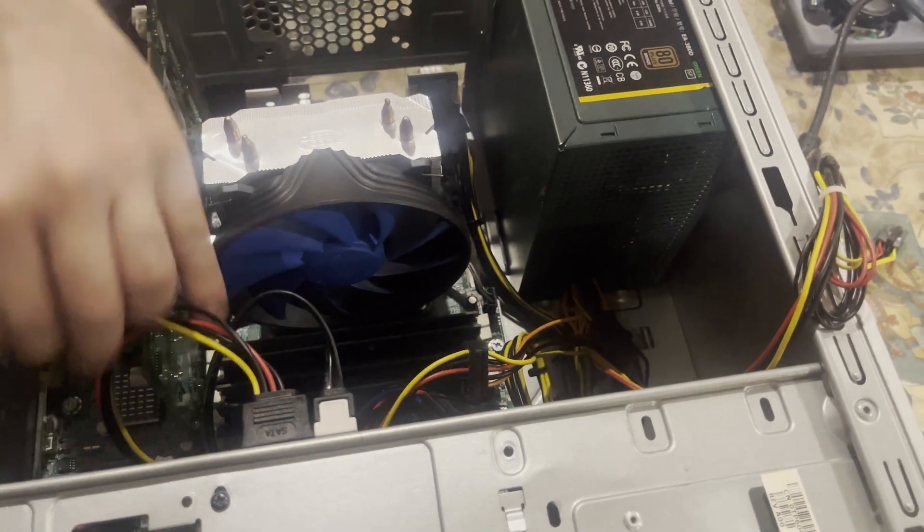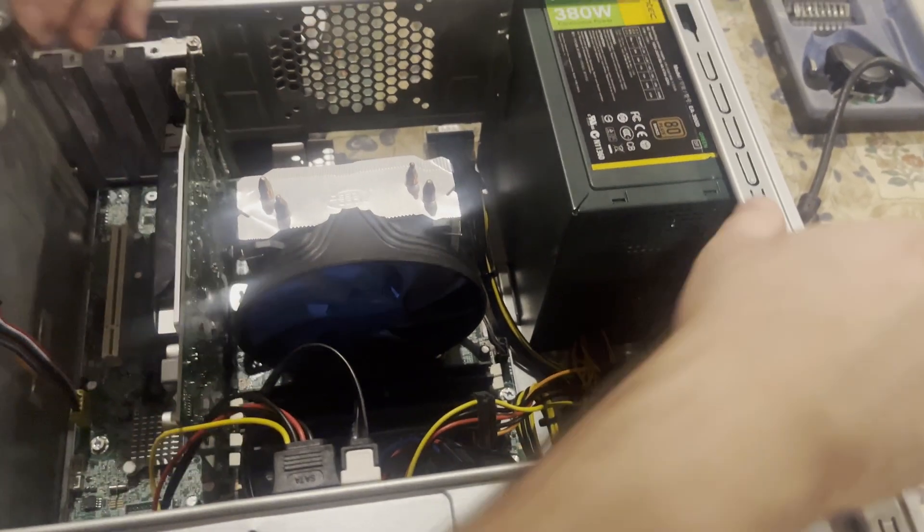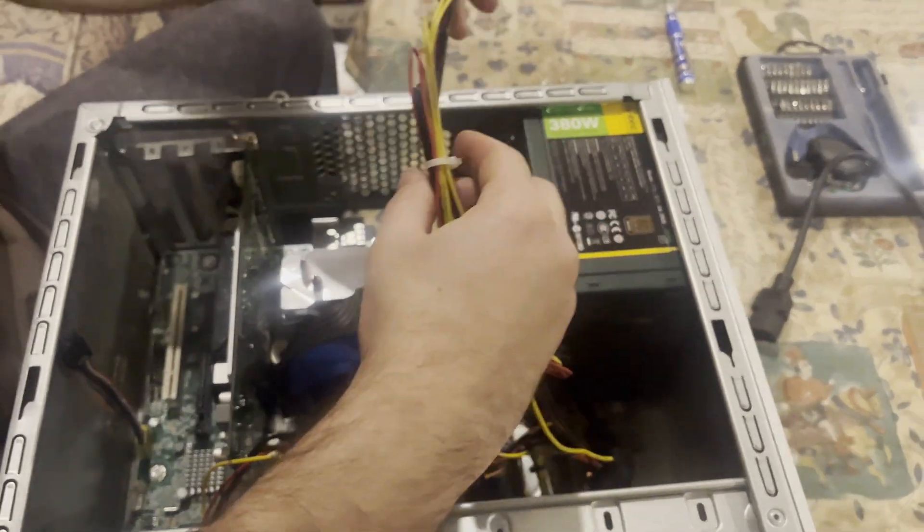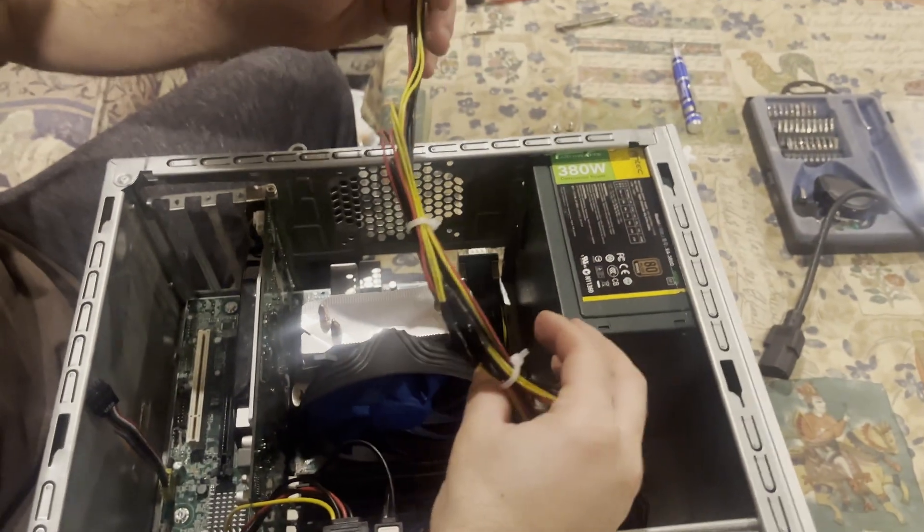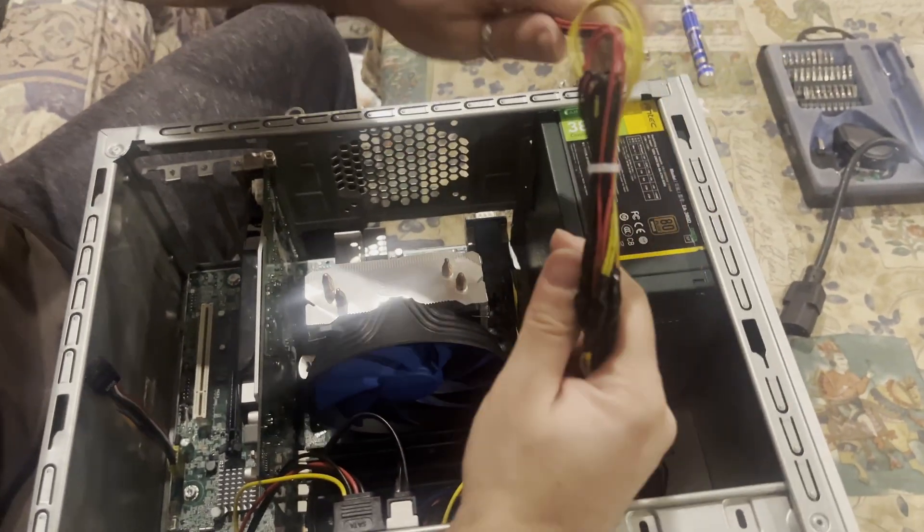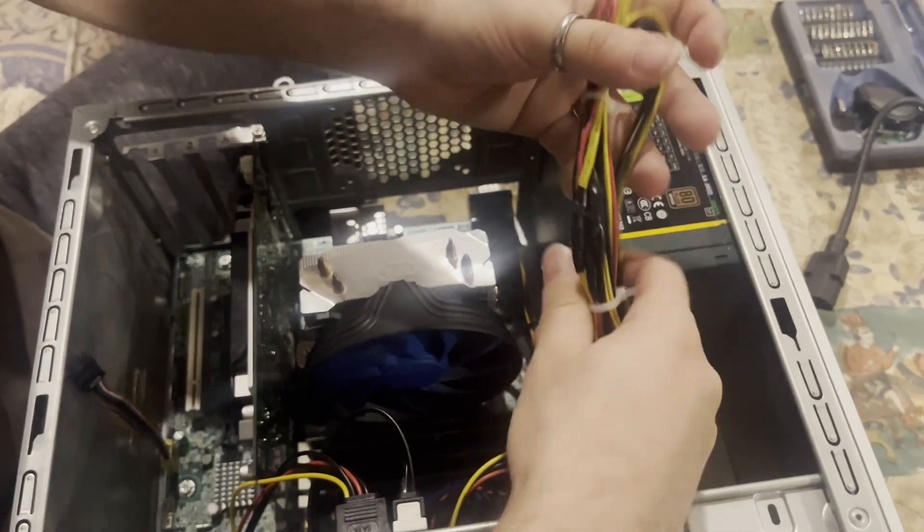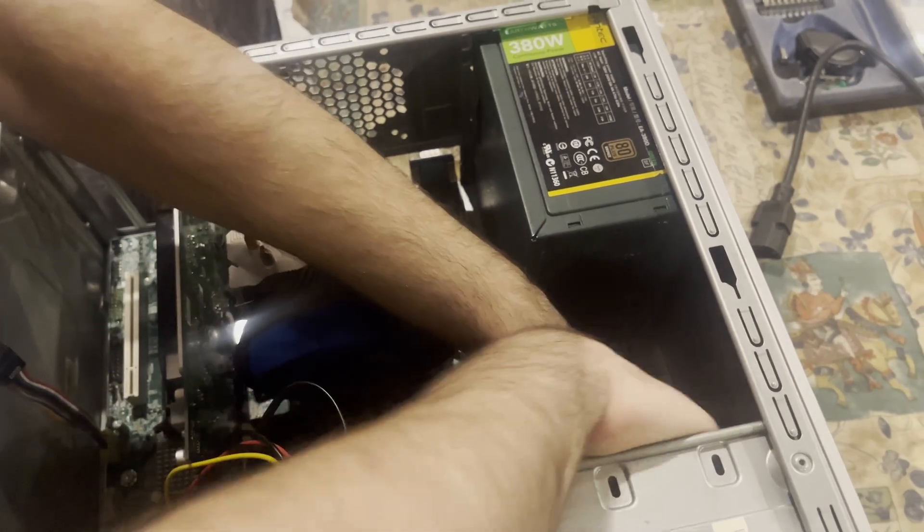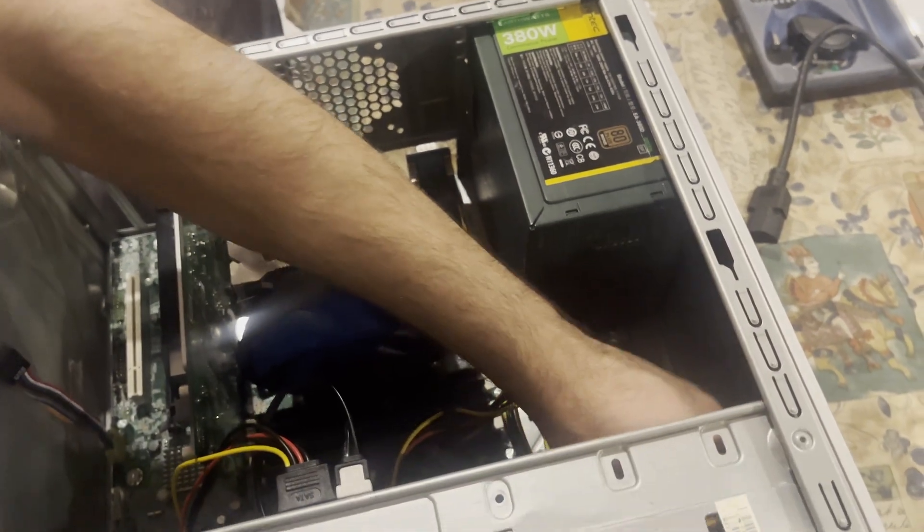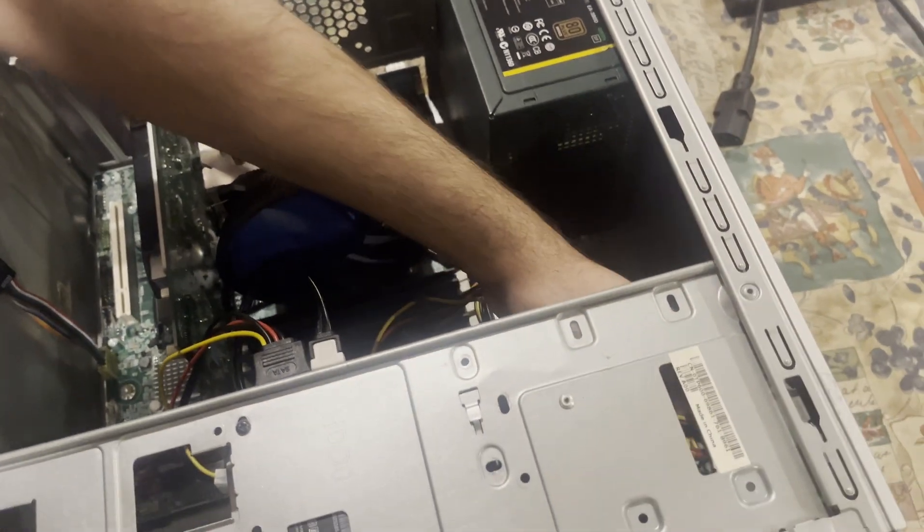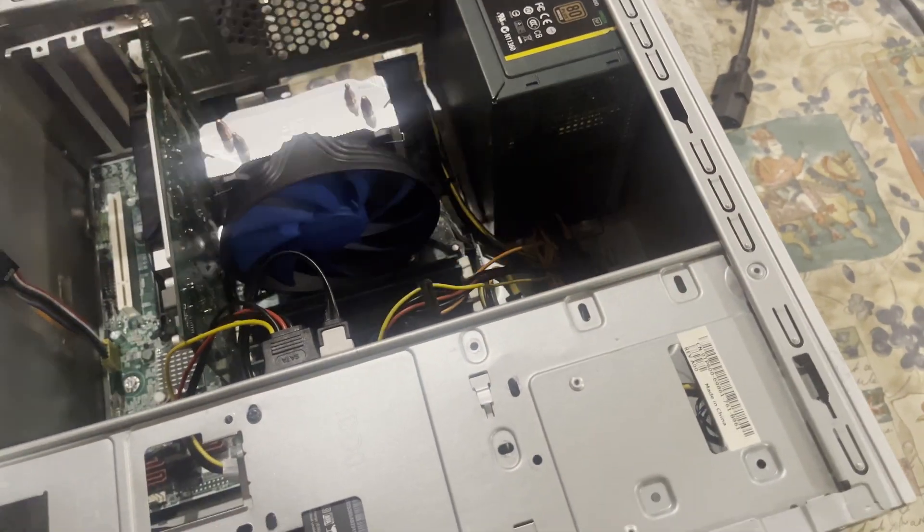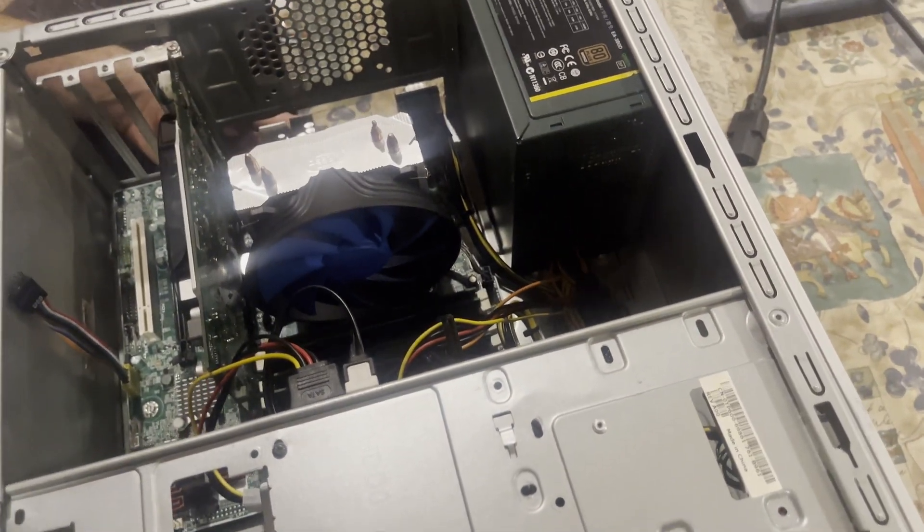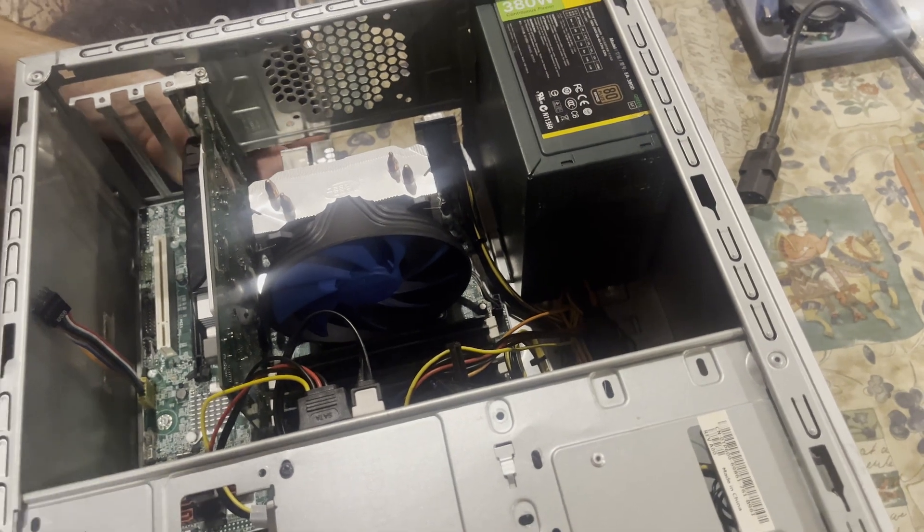And last but not least, connect your SATA power cable. Man, this is wholly falling apart.